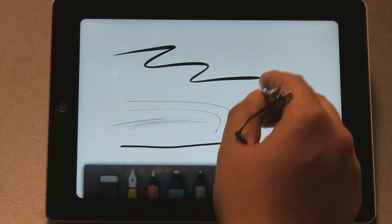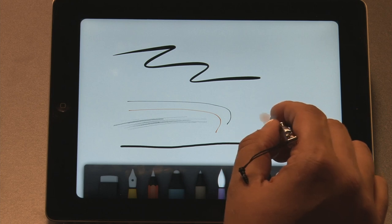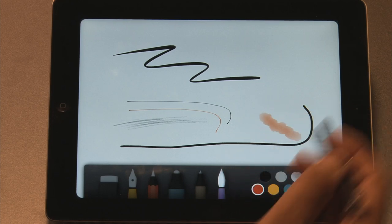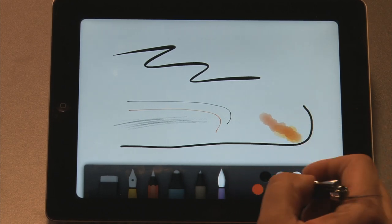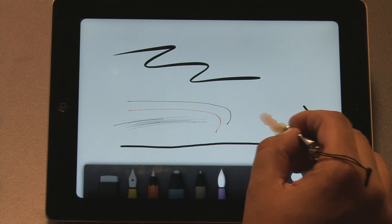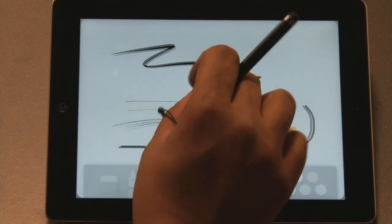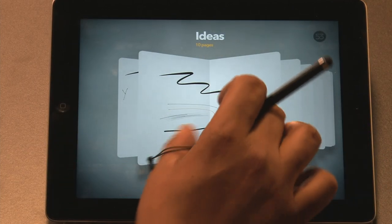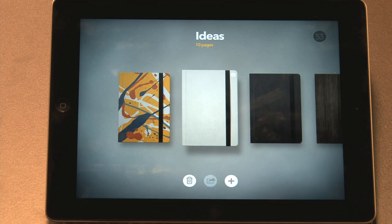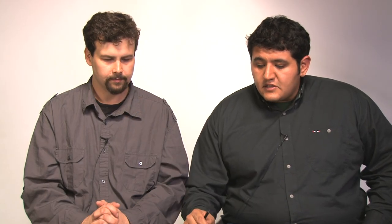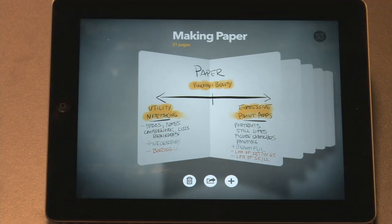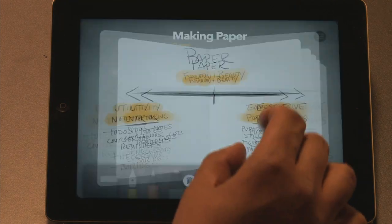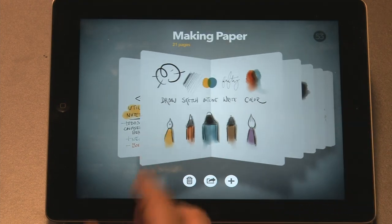We thought this was an interesting app because you can have multiple journals. And so a lot of people use this for note taking. A lot of people use this to sketch ideas. Some of the samples that are already included kind of just show you how it's used. This is all done by hand.